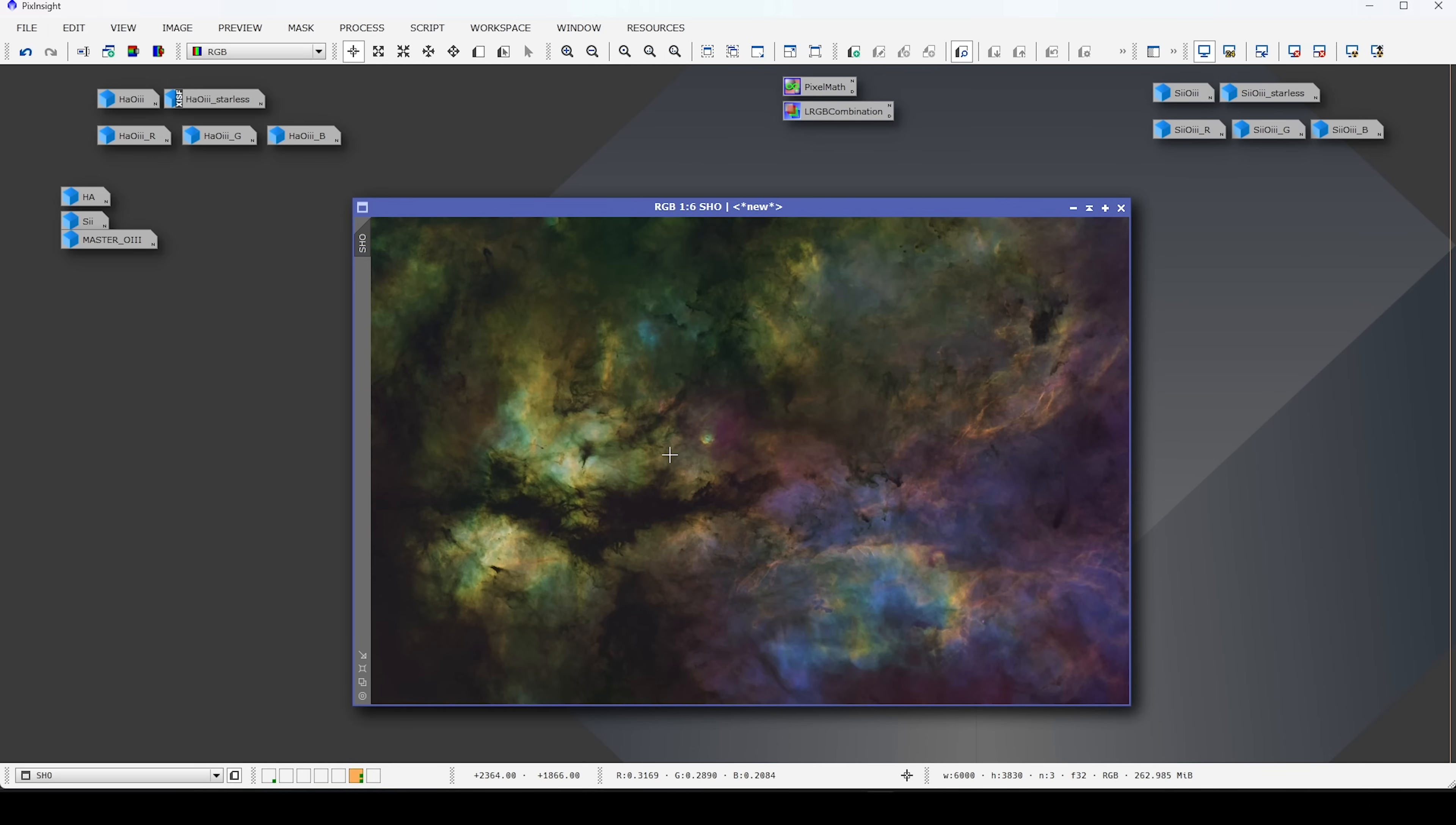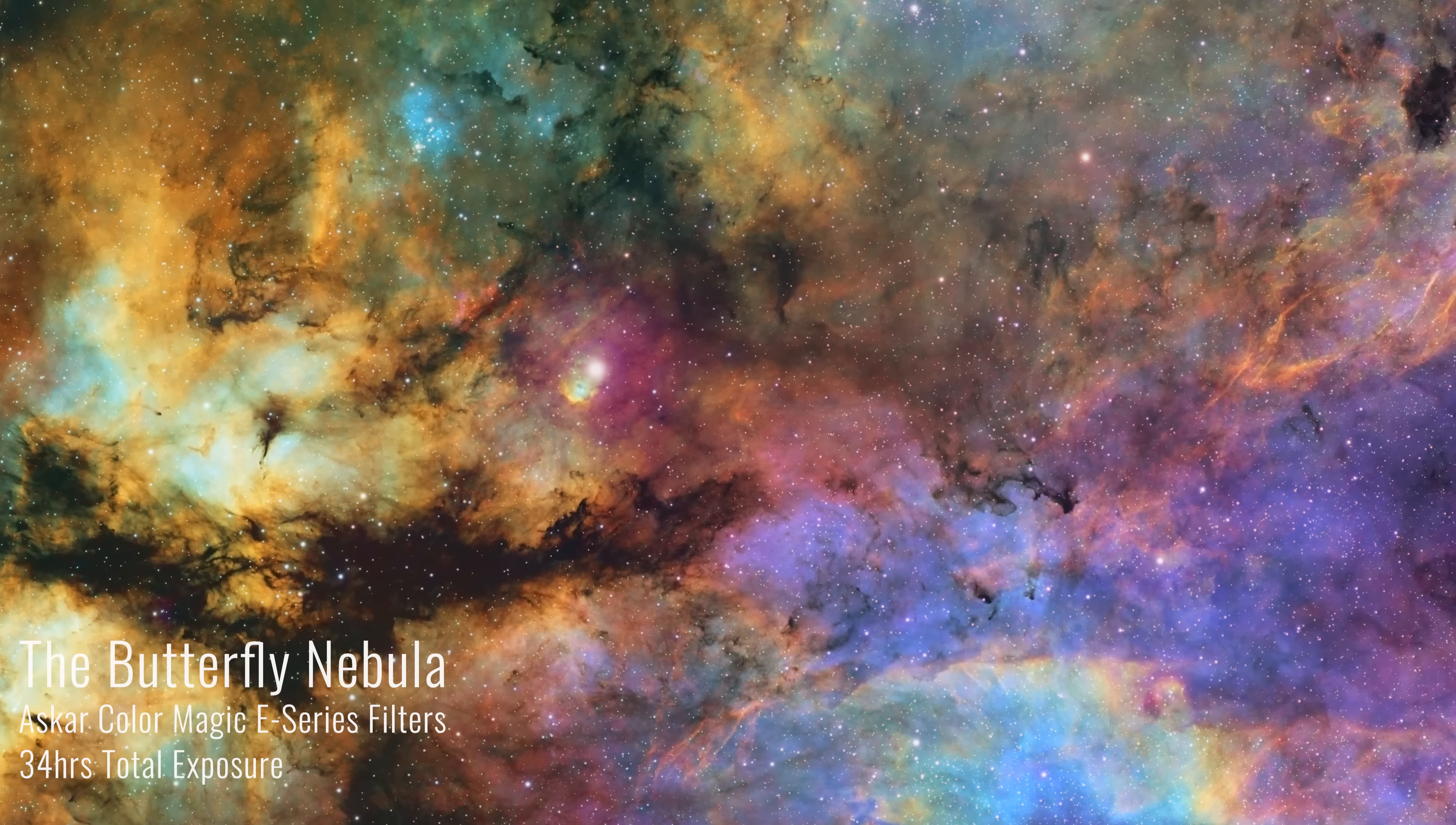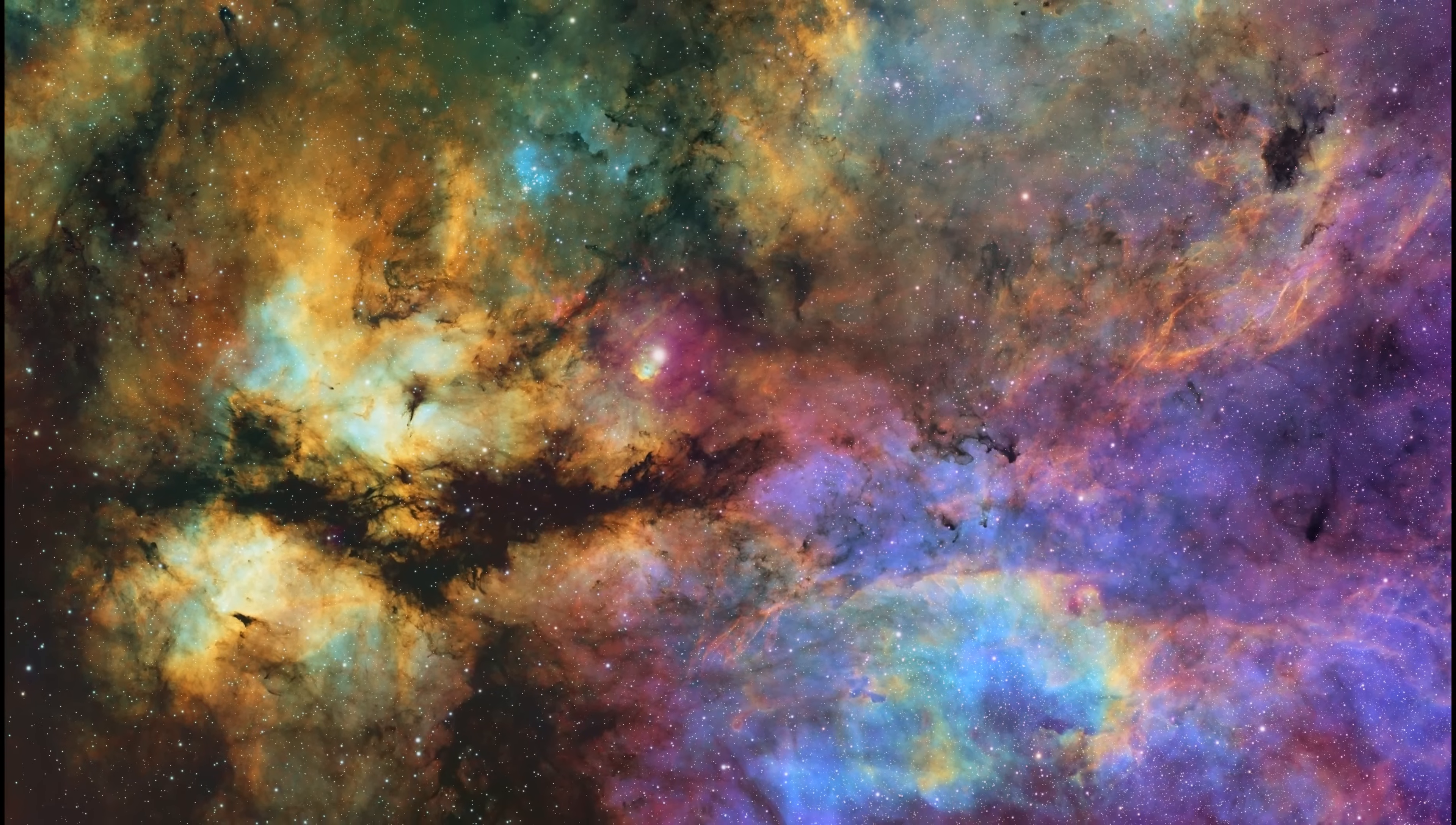So, with that, let's take a look at the final image of the Butterfly Nebula.